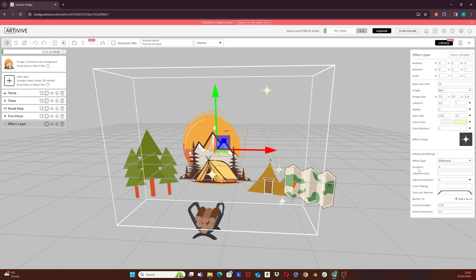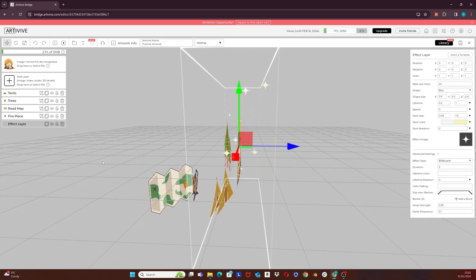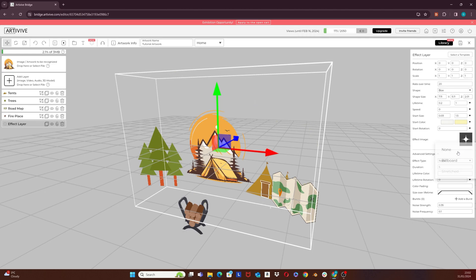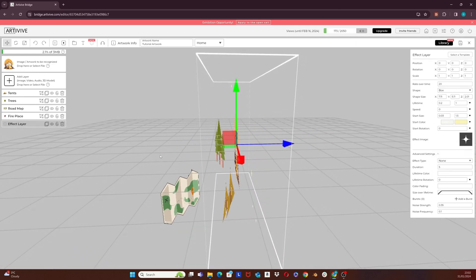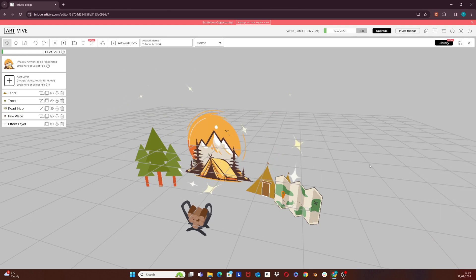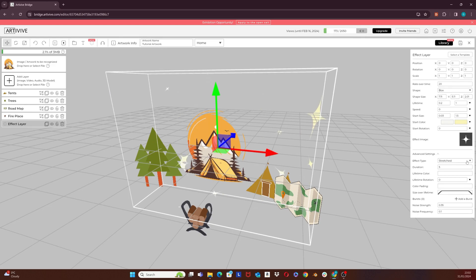Here on the bottom, you have the advanced settings. I want to look at the effect type. Now I have billboard. Move to this side of the scene and notice how the texture images are following the camera. Now click on the drop-down icon here — we have these three options. Let's select none and move again to the side of the scene. Now the effect images are just flat 2D images facing the front the whole time. The third option is stretched — now each effect image is stretched and faces its moving direction. For my artwork I prefer to use billboard, so I will switch back to that one.